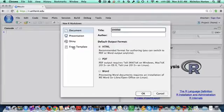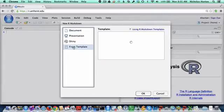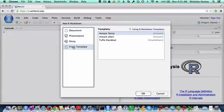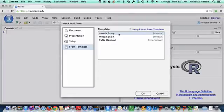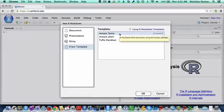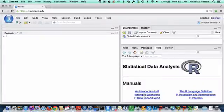The one that I want to start with right now is this From Template. There are a couple of templates available to us by default. The one I want to start with is this Mosaic Fancy Template. This is intended to be a demo of some of the kinds of things that Markdown can do. So if I now select that and click OK,